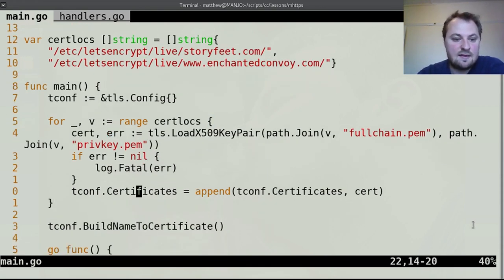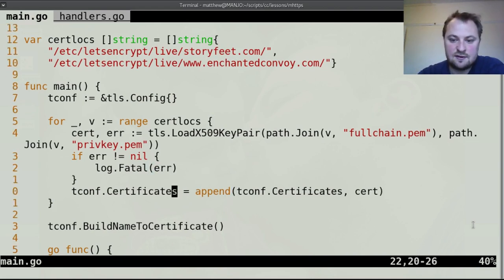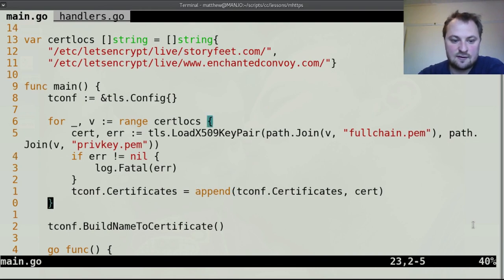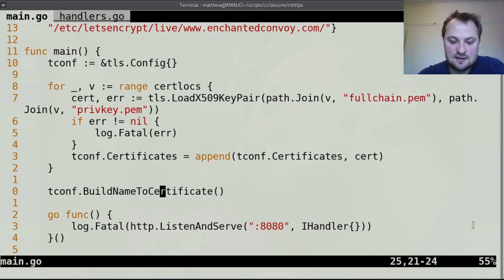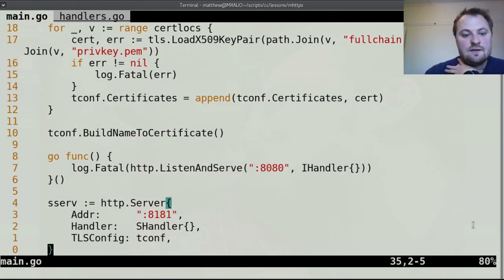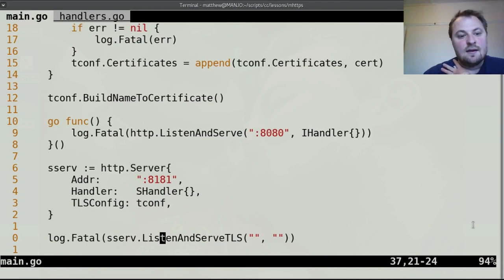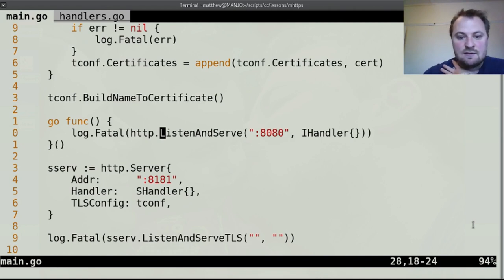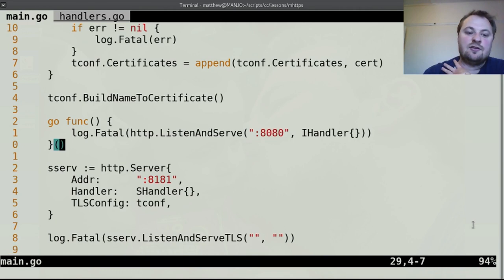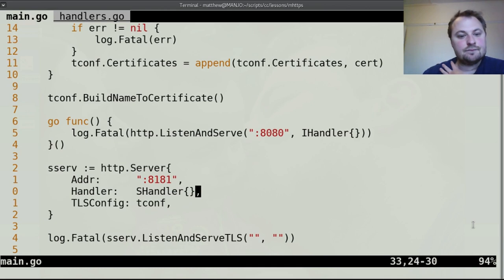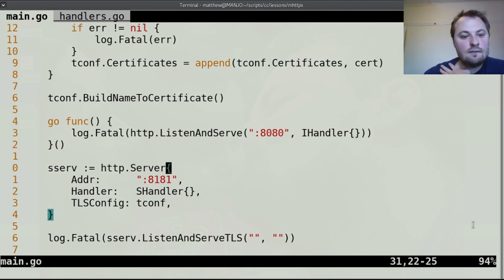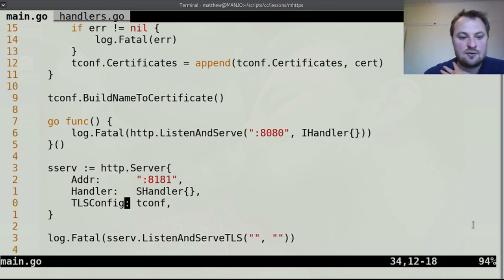Then we basically just built that list through the loop appending each new certificate to that list of certificates. Once we put them all in the list we run the build name to certificate which does a ton of fancy work I have no idea but it basically puts them all into a single sort of usable certificate thing. And then this is our normal server, this is the insecure server which will point, so we sent it an iHandler to point to the secure server.